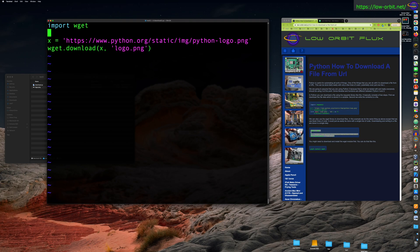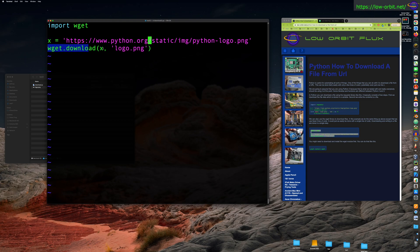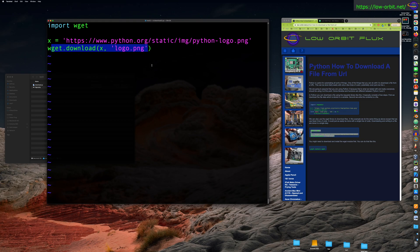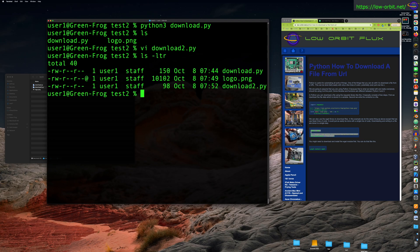Using wget, we take our URL as a string — same as before — assign it to x. Then we call wget.download, specify the URL from x, and specify the local save location as logo.png. This call downloads and writes the file all in one shot. With requests you had to manually write the content to a file yourself. Using wget is a little more straightforward.